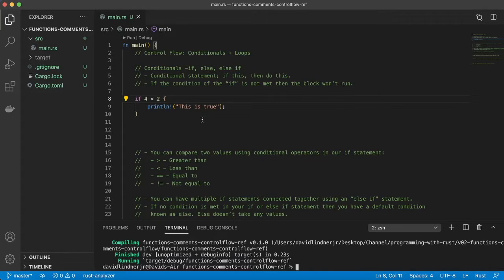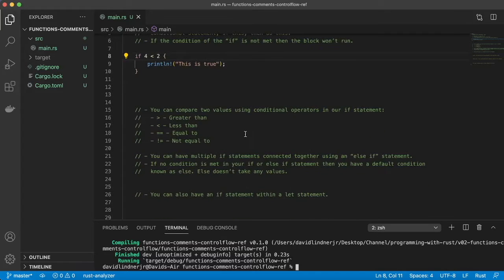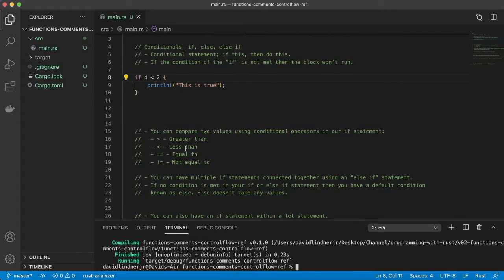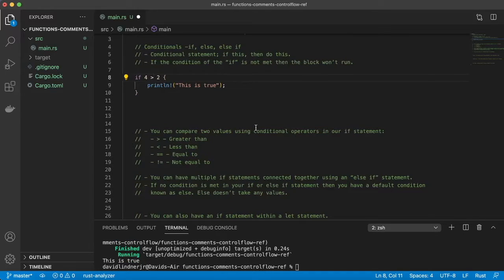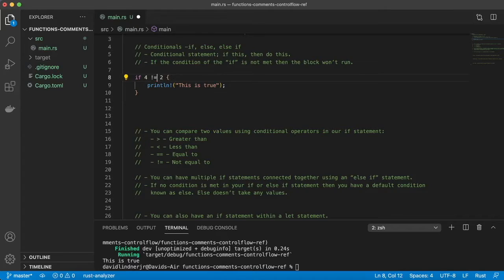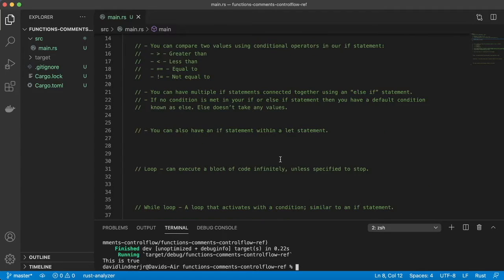We can compare values using comparison operators: greater than, less than, equal to, or not equal to. If we change this to not-equals — 4 is not equal to 2 — that is true. Save and run, and we'll get our output because this statement is also true. You can also have multiple if statements using else if.